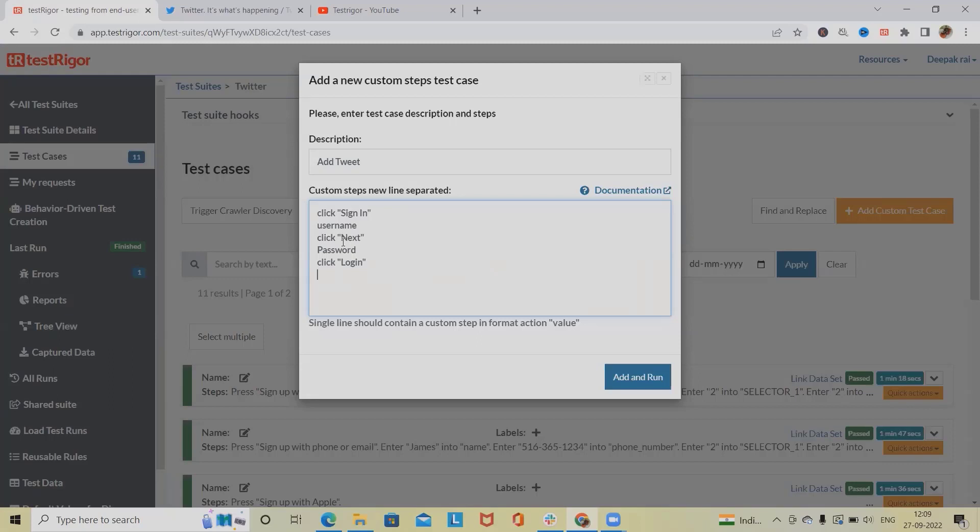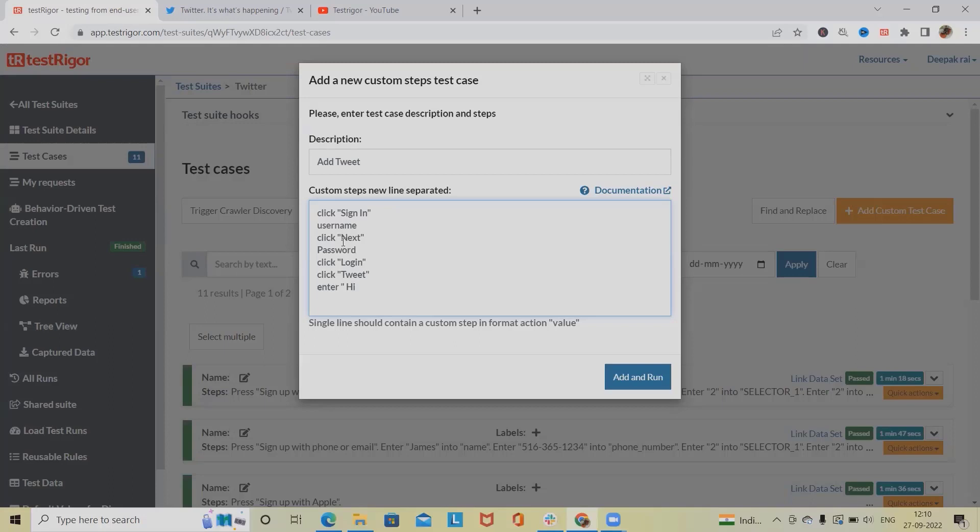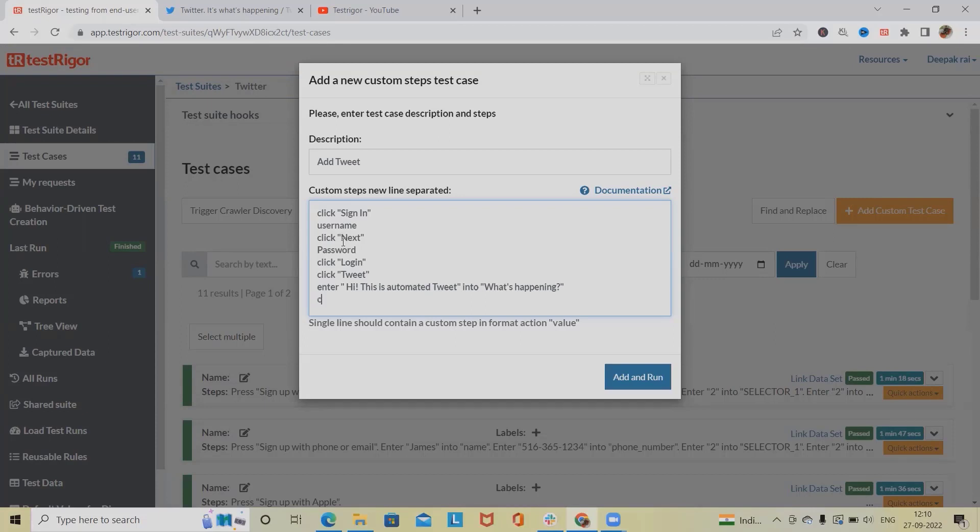Then if we want to follow something we will directly follow it, otherwise we will click on show more or directly click on tweet. Tweet, and we will enter the detail: 'Hi, this is automated tweet.' Enter it into the fields where we want to define. Now double quotes goes, then click on tweet.